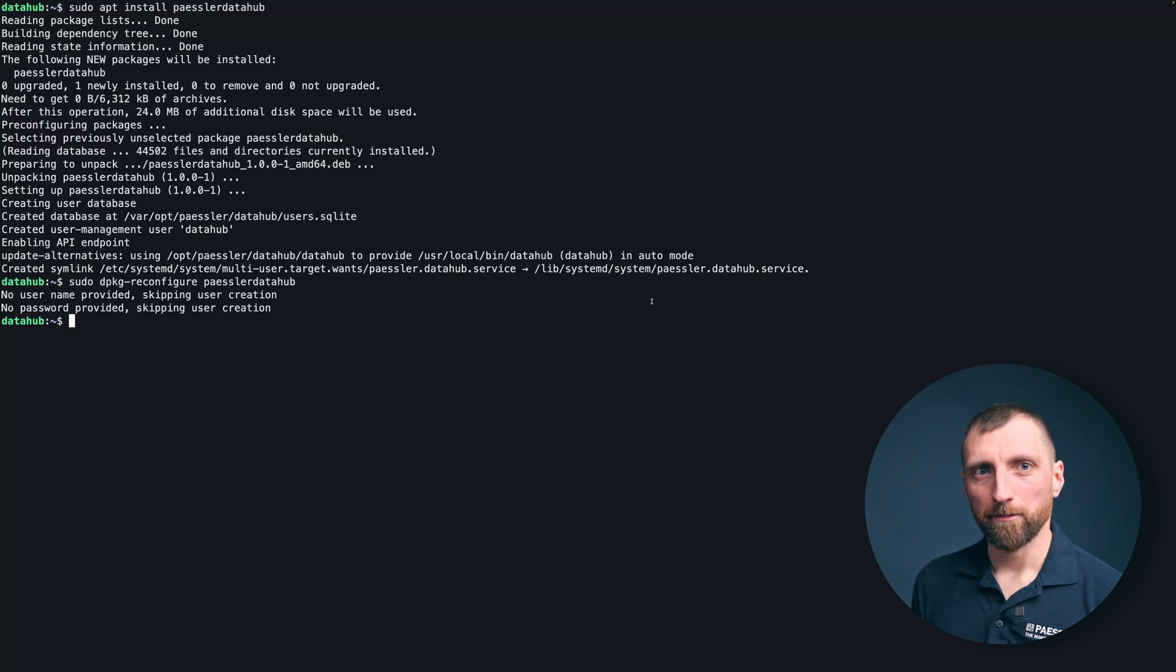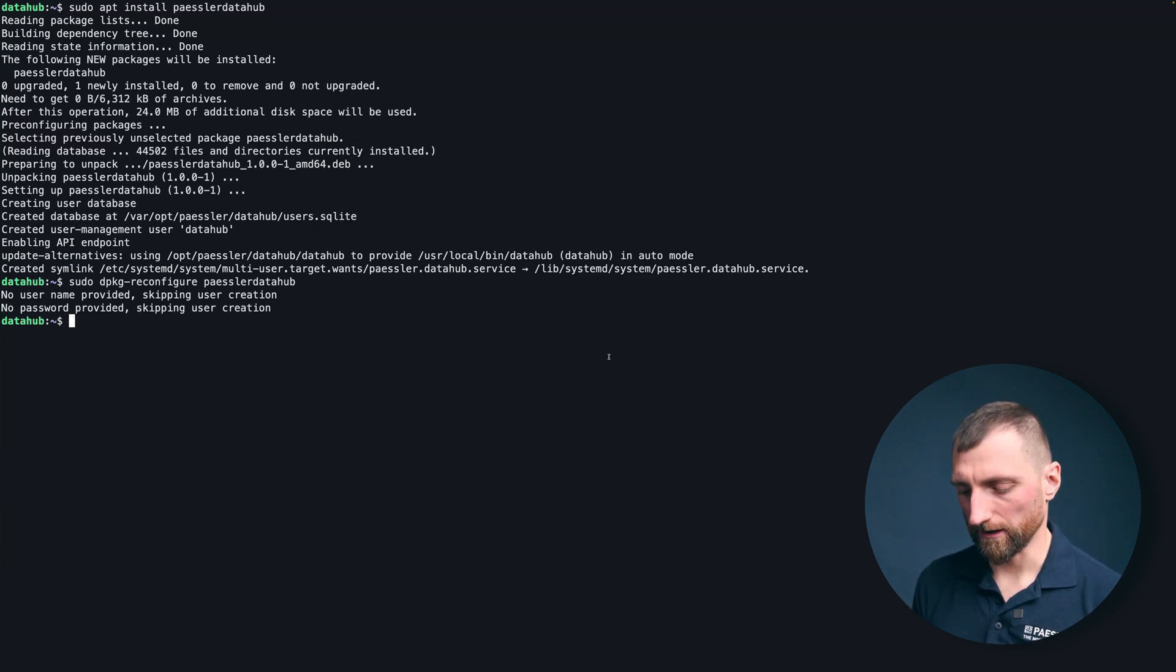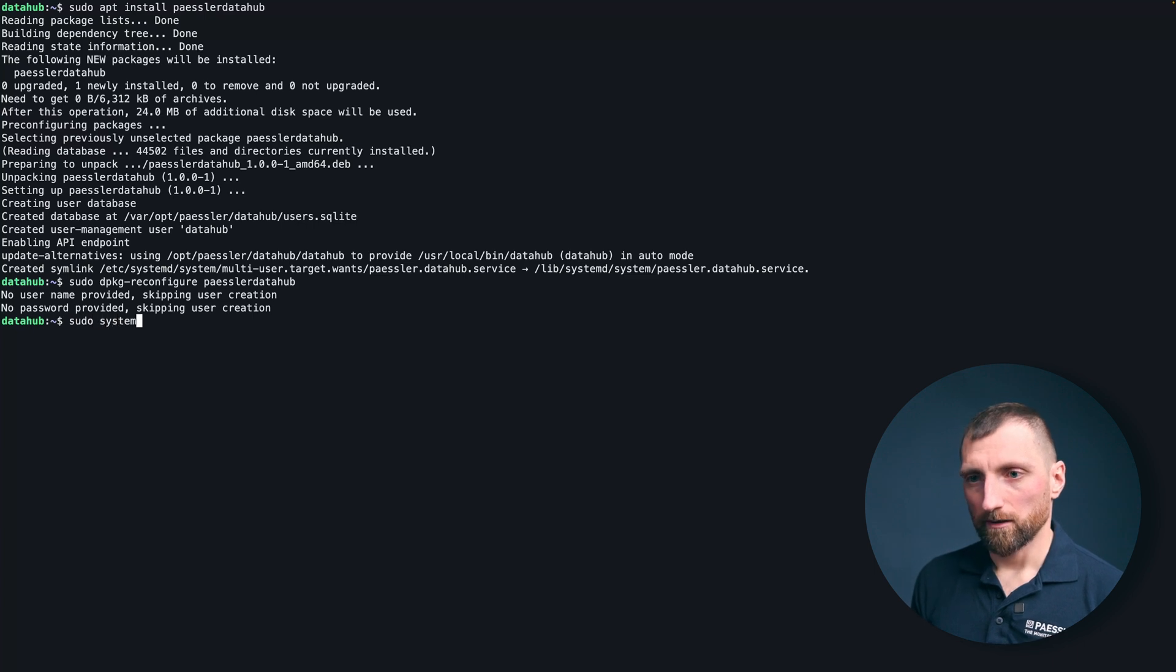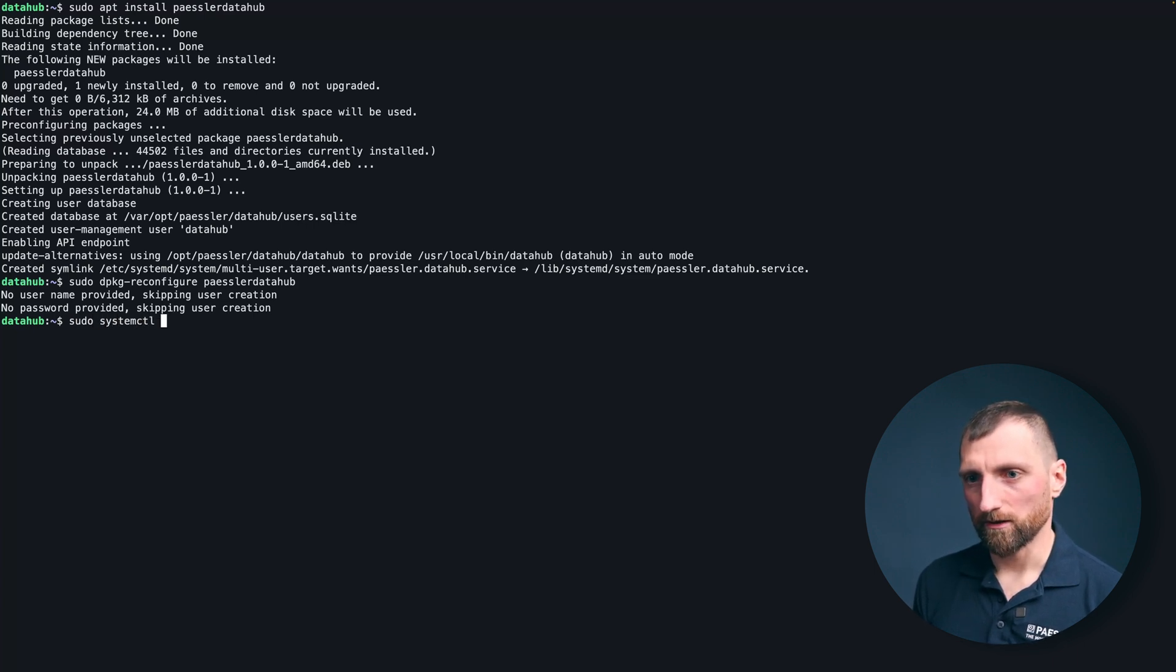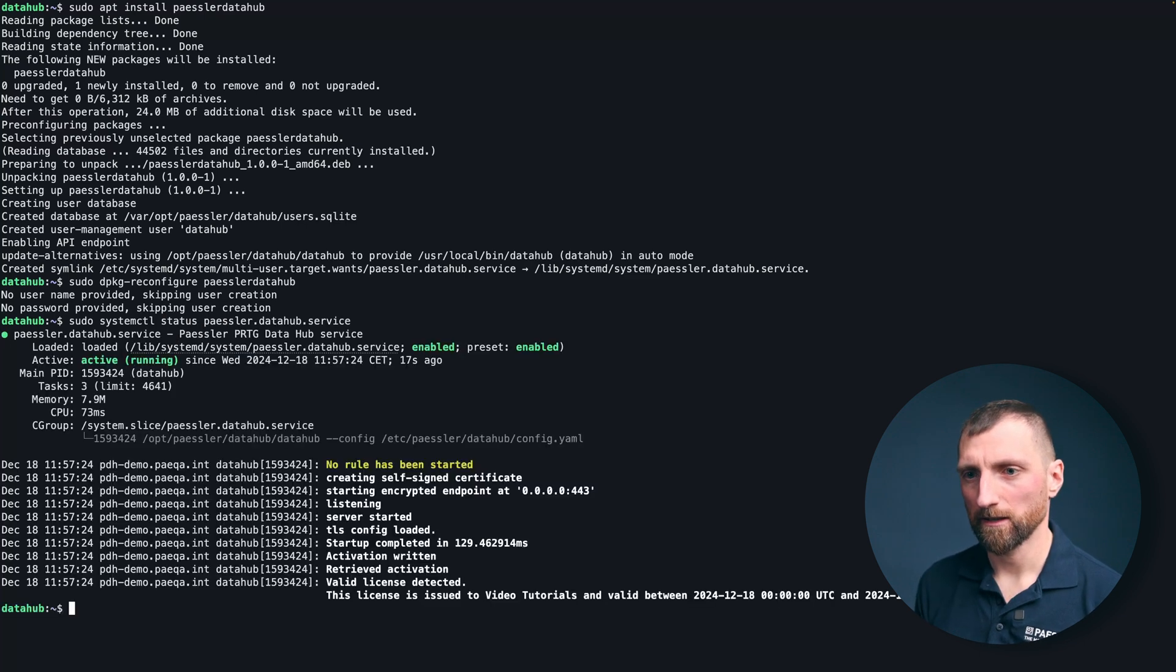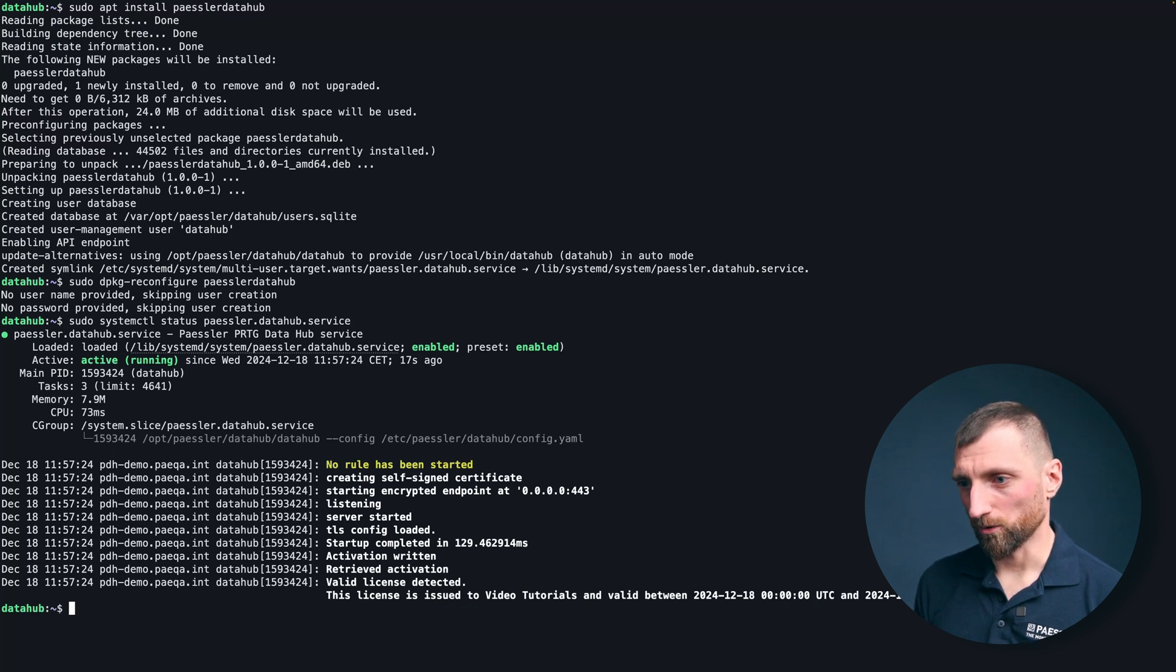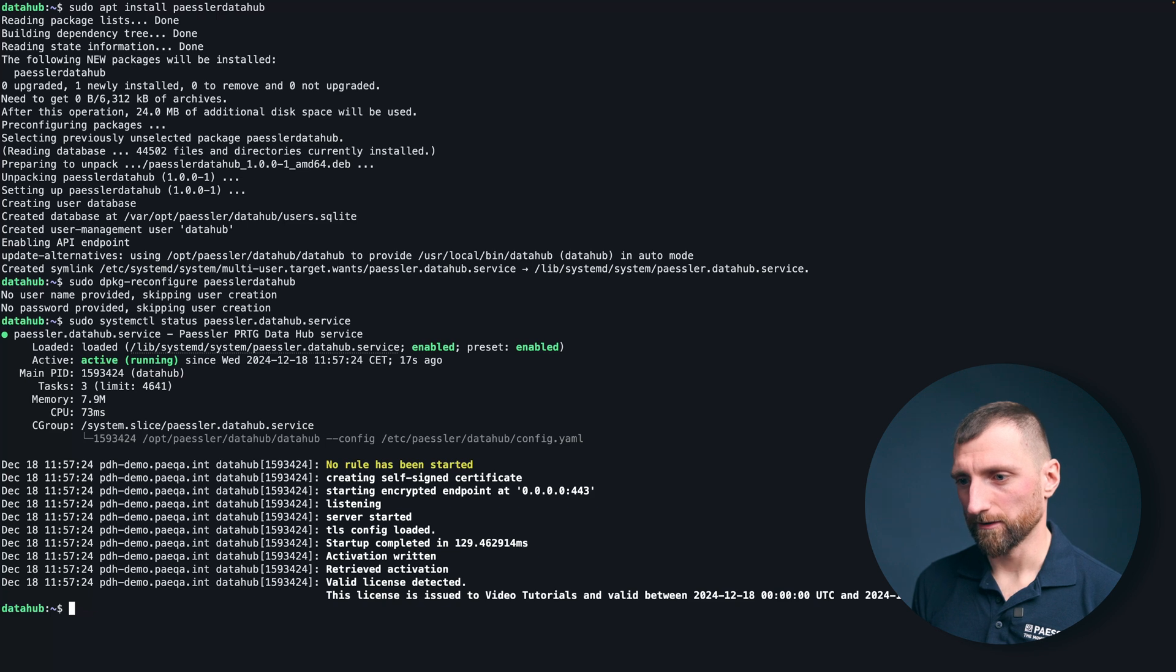Okay perfect, we have this and now let's see if the service is actually running. This is a system service under Linux, so just the usual systemctl status PESLA data hub service. Perfect and as we can see it is active and running and no rule has been started and loaded yet. Perfect.